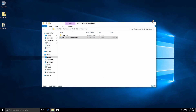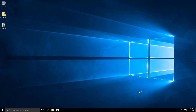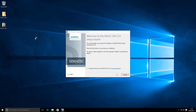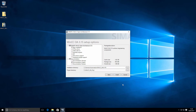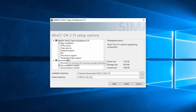Let's see how long this takes us. Okay, setup wizard. Accept the terms from Siemens. Click next.